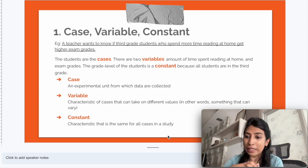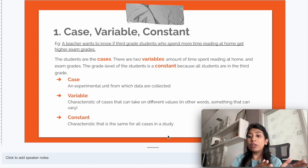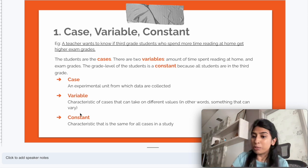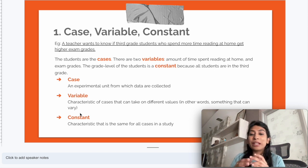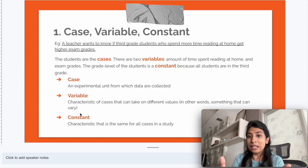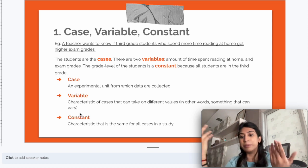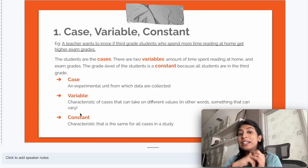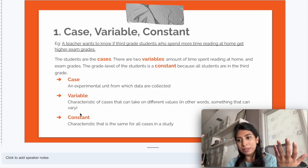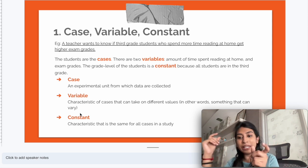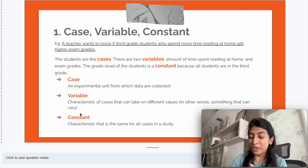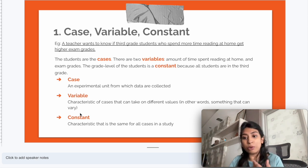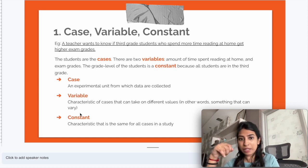Reading time spent at home is a variable because it can keep changing from case to case. Not all students will spend five hours reading at home — some will read for three hours, some for ten minutes. So the amount of time a student spends reading is a variable because it changes from case to case. There is also a second variable: the exam grade. Exam grade is also a variable because it can change from student to student.